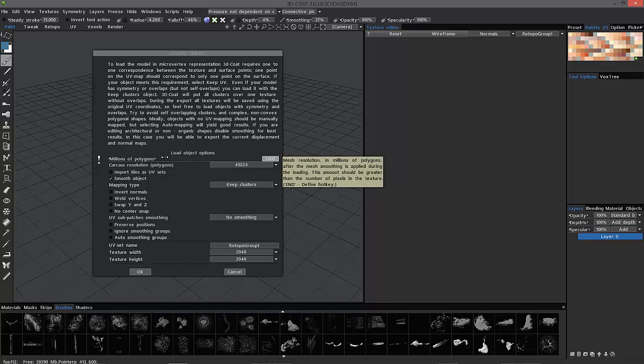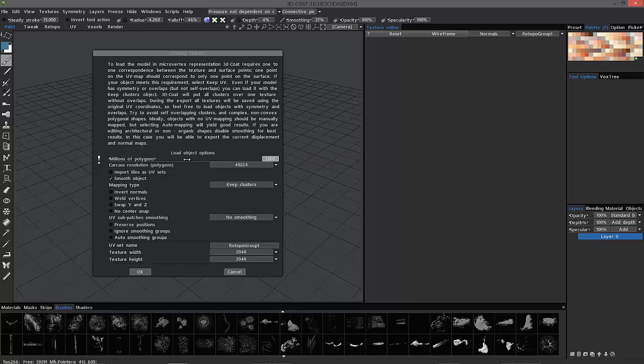If you remember, in your host application, any time you subdivide your model, you have the option to view the low poly original wireframe, while simultaneously seeing the subdivided version beneath it. This is essentially the same thing.